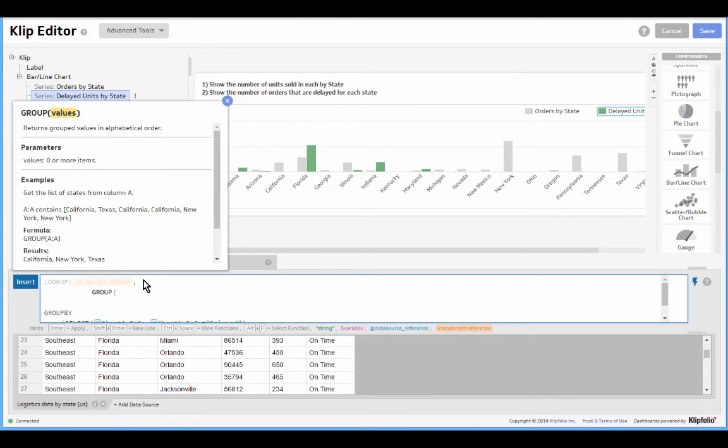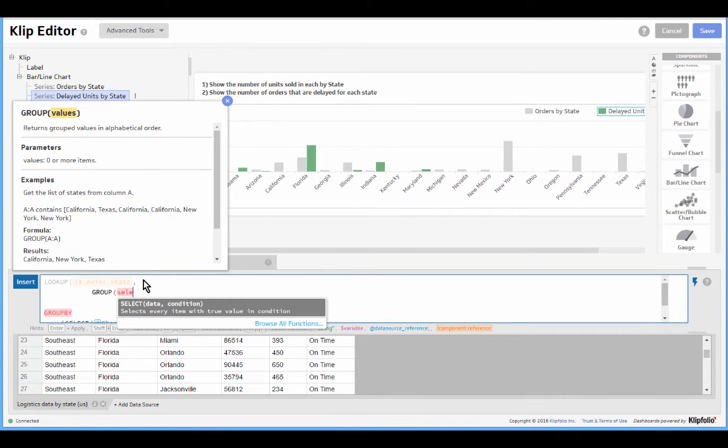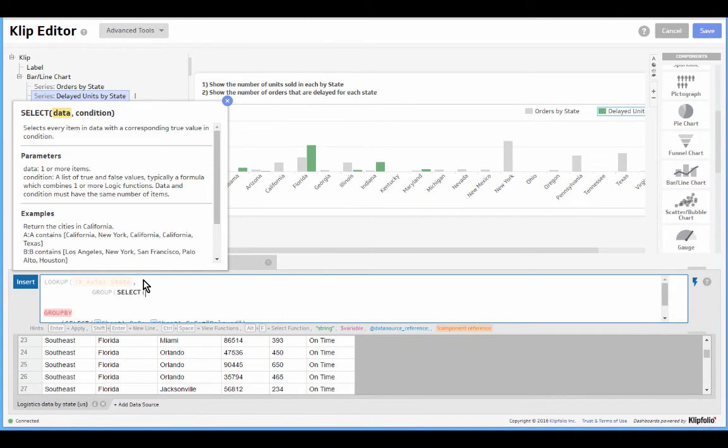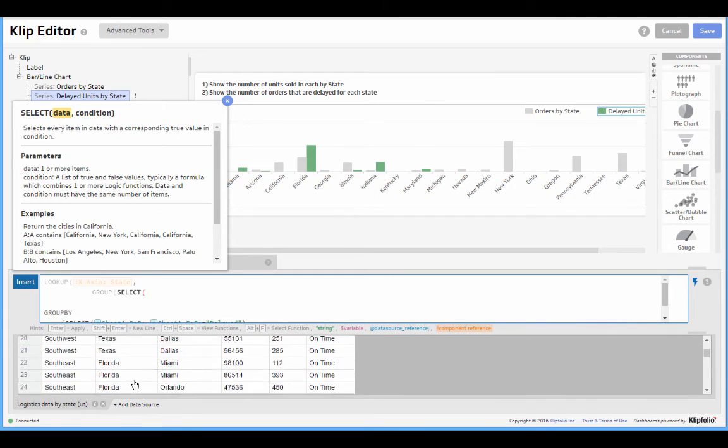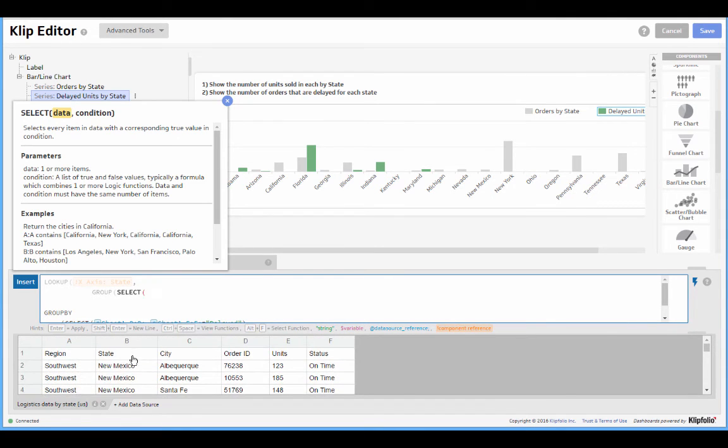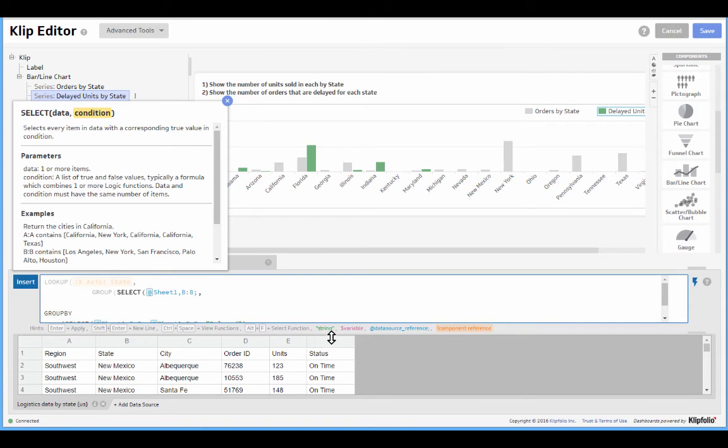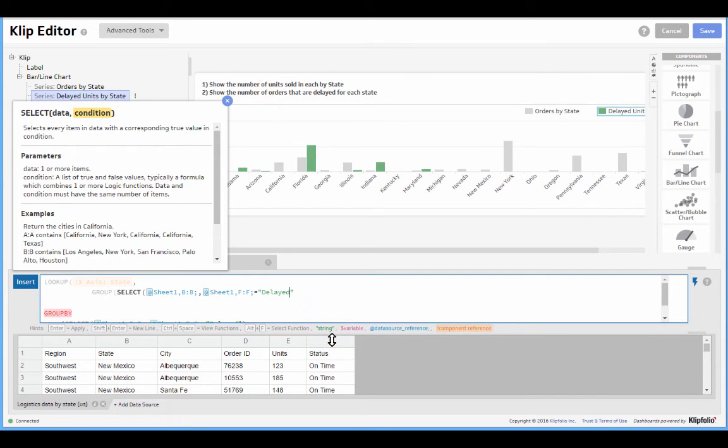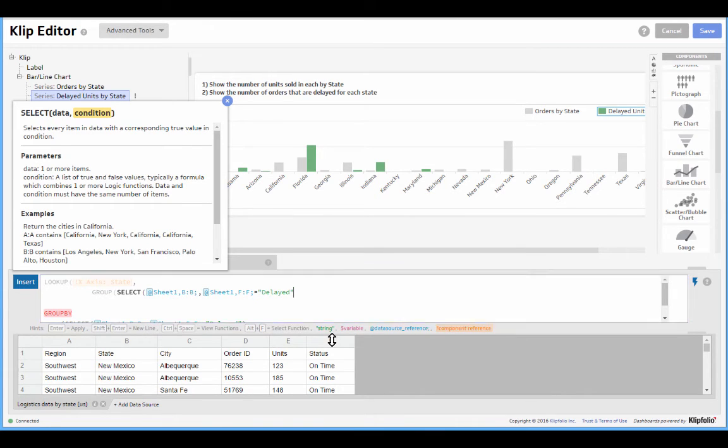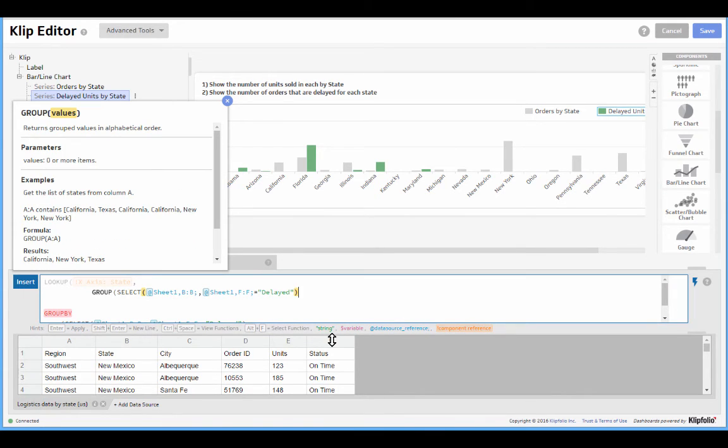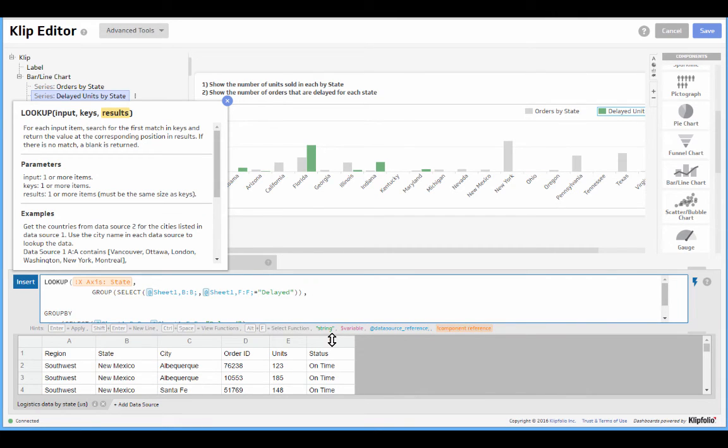Just the states that meet our condition. So I want to group and select just the states in B where our condition is satisfied.